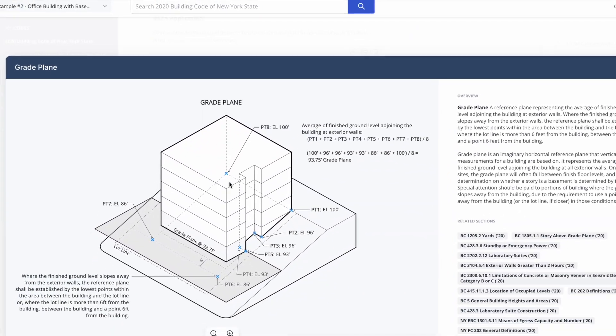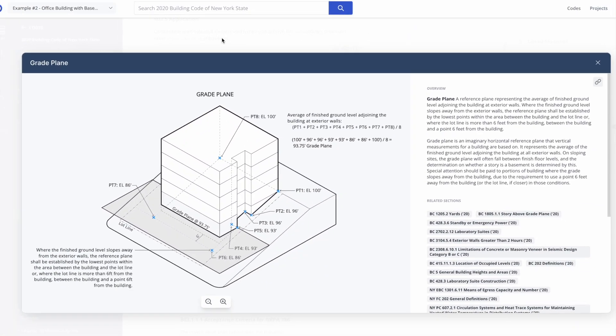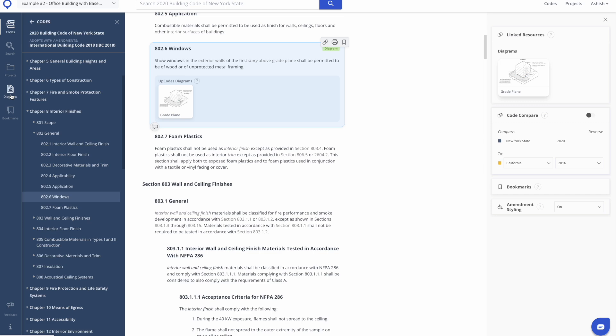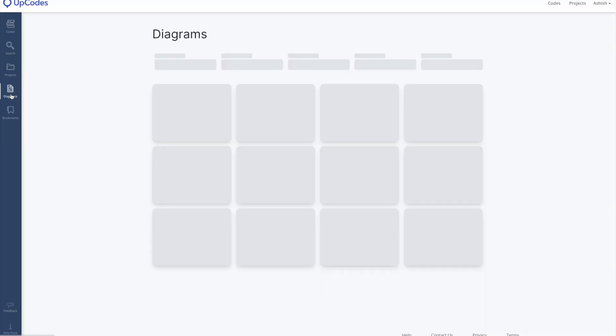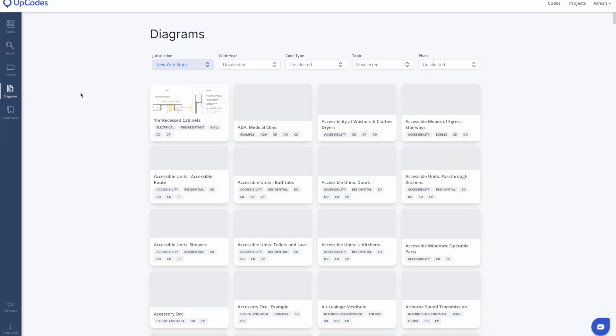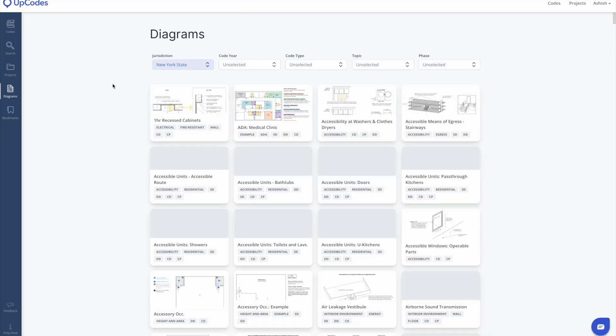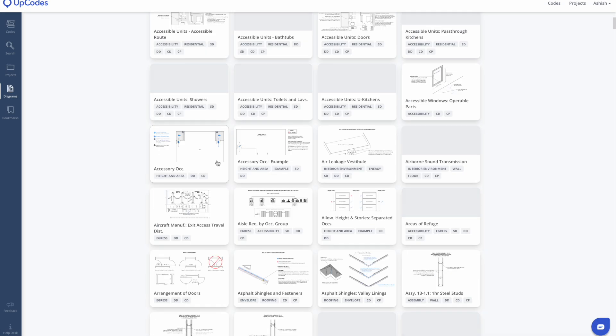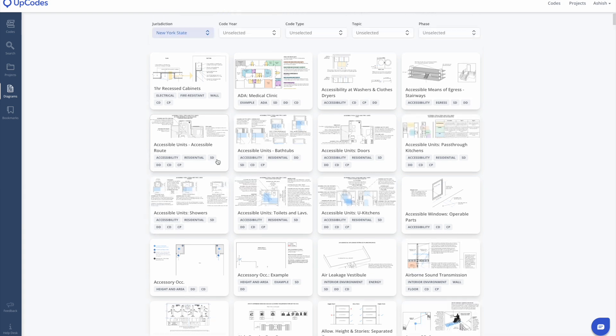However, you can also navigate to the diagrams homepage via the icon in the left-hand nav bar to scroll or search through all the diagrams in Upcodes.